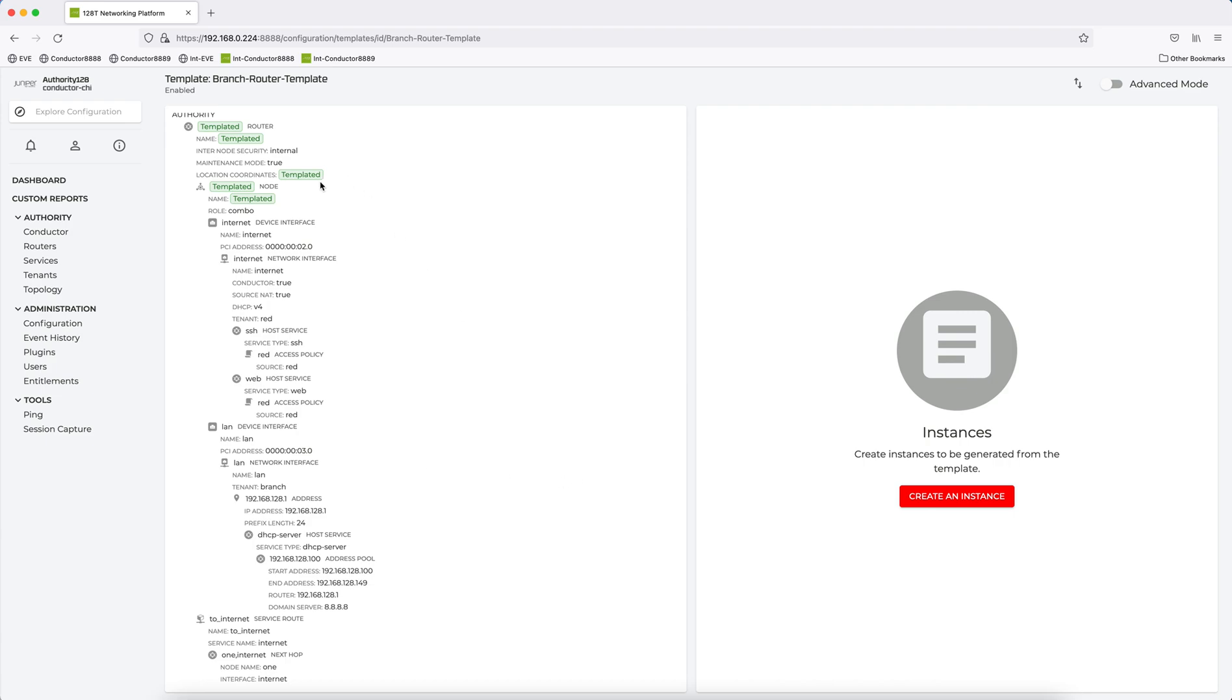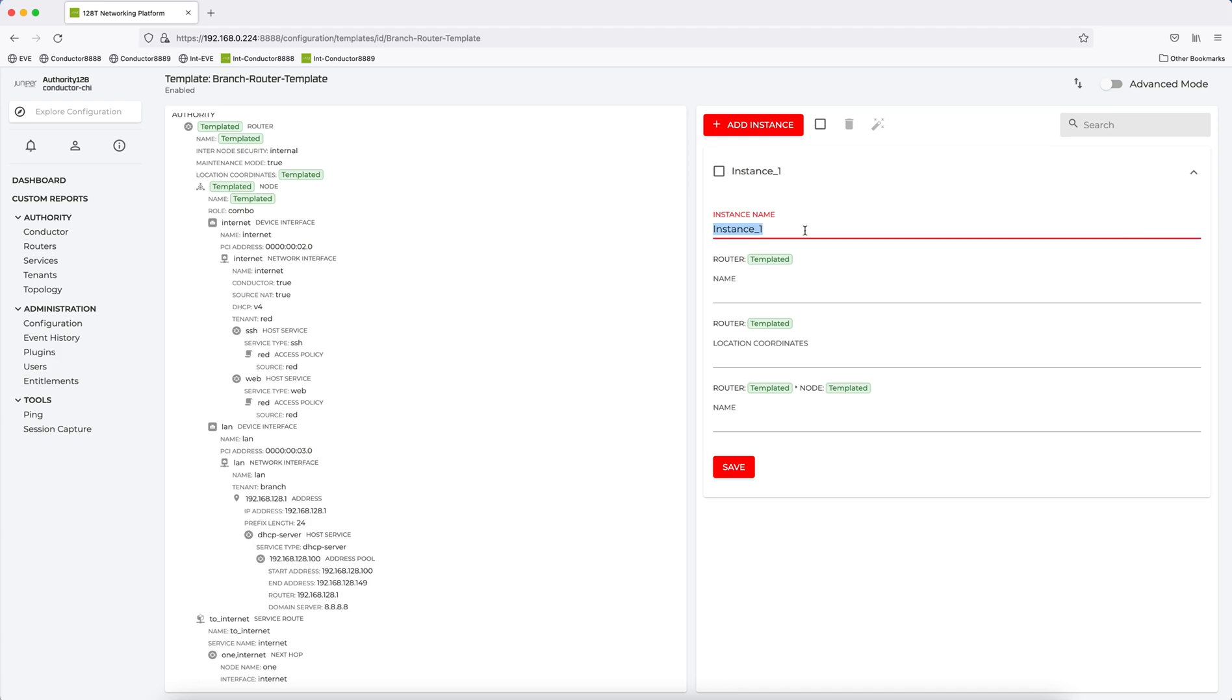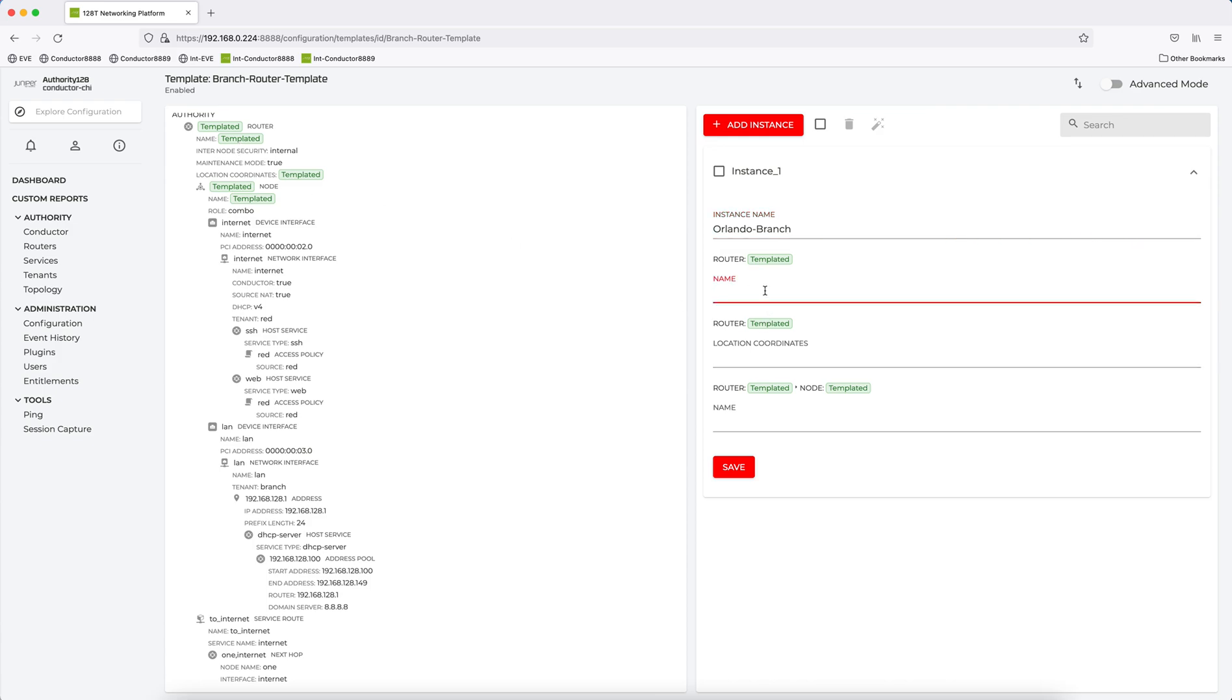So now what I'm going to do is, based on this template, I'm going to create an instance. And so if you look, it's going to ask for the instance name, so I'm going to just say Orlando Branch. And if you look, everything I clicked here to be templated is a variable here. So I have to come in here and actually put in unique variables or values.